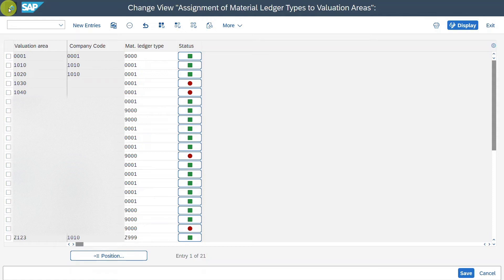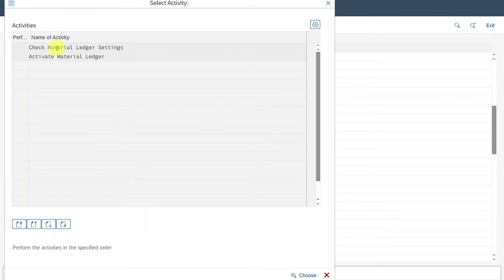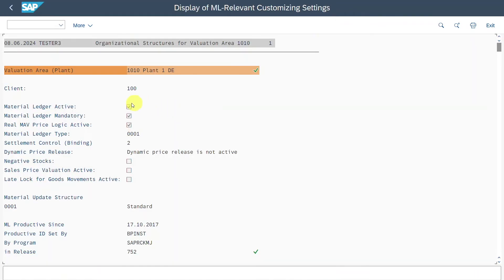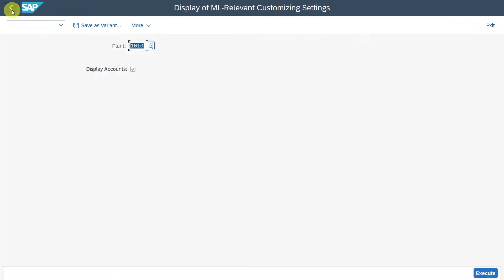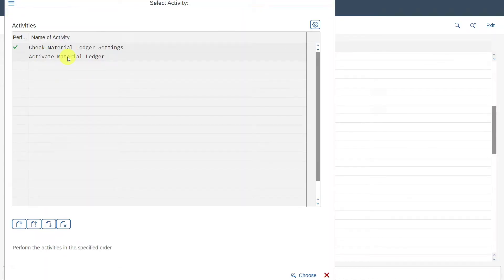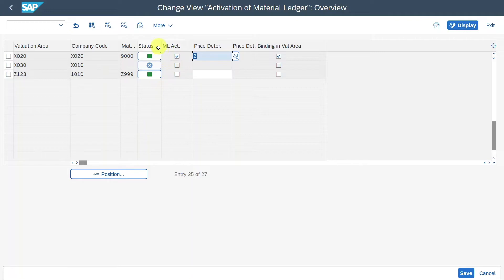Now we go back and can see the last step: Activate Valuation Areas for Material Ledger. We select this and can click on Check Material Ledger Settings for our plant, which gives an overview of all customizing done so far to verify everything fits as expected. Then we go back and click on Activate Material Ledger. Here we can see our valuation area and company code assigned to the material ledger type, and the status is green. We set the material ledger to active by checking the checkbox, and then we can set the price determination.